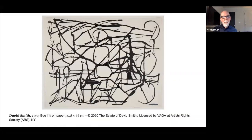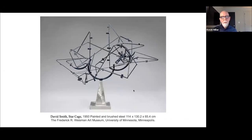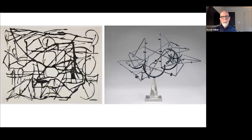Smith had very high regard for drawing and viewed it as the most primal of human expressions. He'd also use it as a tool to conceptualize artwork and leap into the three-dimensional object. Smith considered his sculptures to be drawings in space. Looking at a sculpture from 1950 side by side with a drawing, I'll leave it up to you to determine whether you feel that concept is fulfilled — this idea of sculpture being a drawing in space. If we have time permitting later, we'll try to circle back to this.